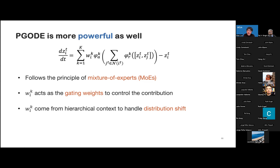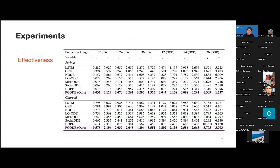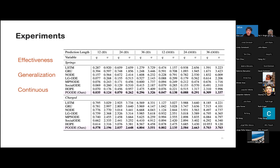We introduce our formal PGOD model. Here we learn from the historical trajectories to generate object-level augmentations and system augmentations, which guide the output of hidden states at any time step. Finally, we use a decoder to output our future predictions. What's more, we show that our PGOD is more powerful because it follows the principle of mixture of experts — each GNN prototype can be considered as an expert in MoE, and W_ik can act as the gating weight which controls the contribution of different experts. Differently, our W_ik comes from the hierarchical context, which can handle distribution shift as well. We conducted experiments in both in-distribution and out-of-distribution settings. Our model performs much better than baselines in the in-distribution setting, validating that our model is more powerful. A similar observation is found in the out-of-distribution settings, validating the strong generalization ability of our model. Our model can capture the continuous evolution of these objects, which is more close to the ground truth and the underlying data generation mechanism of the physical simulation.